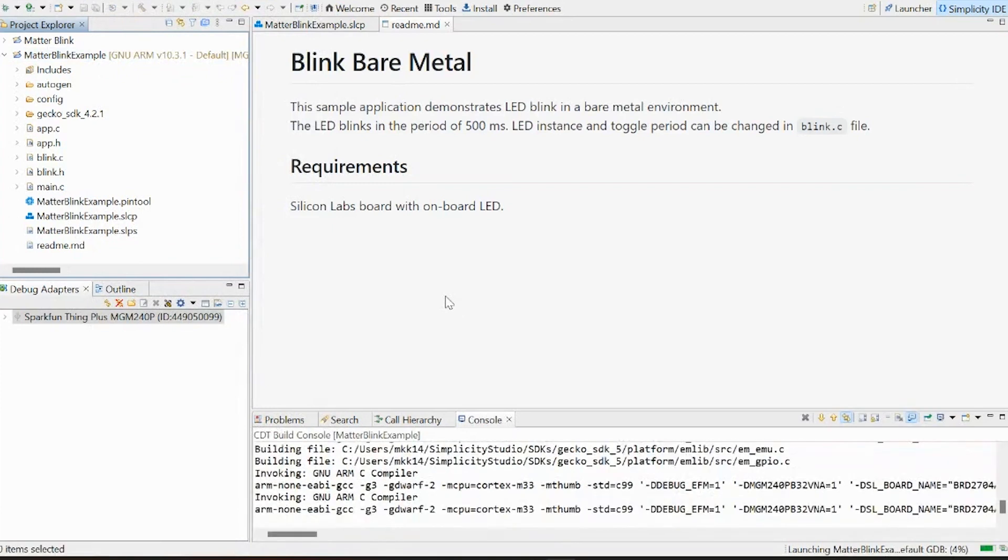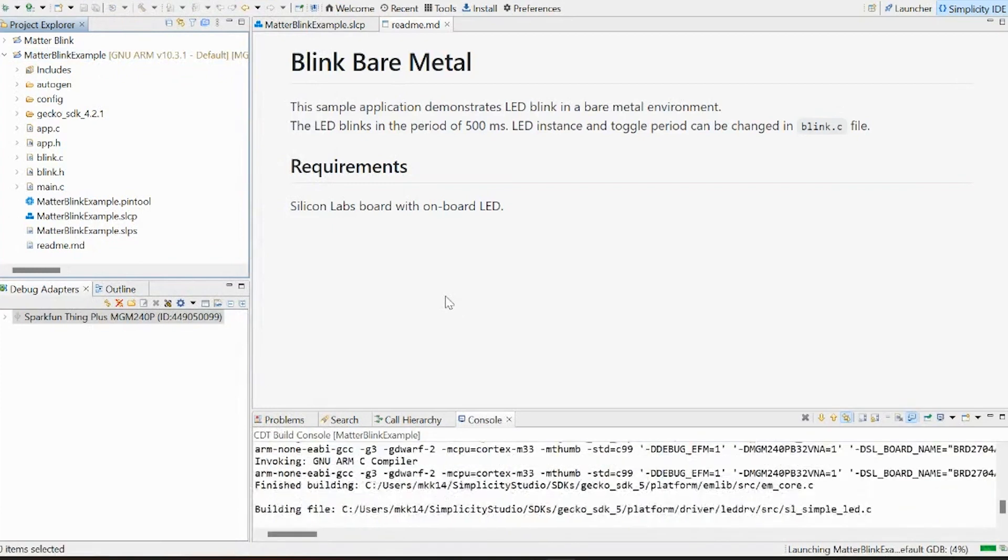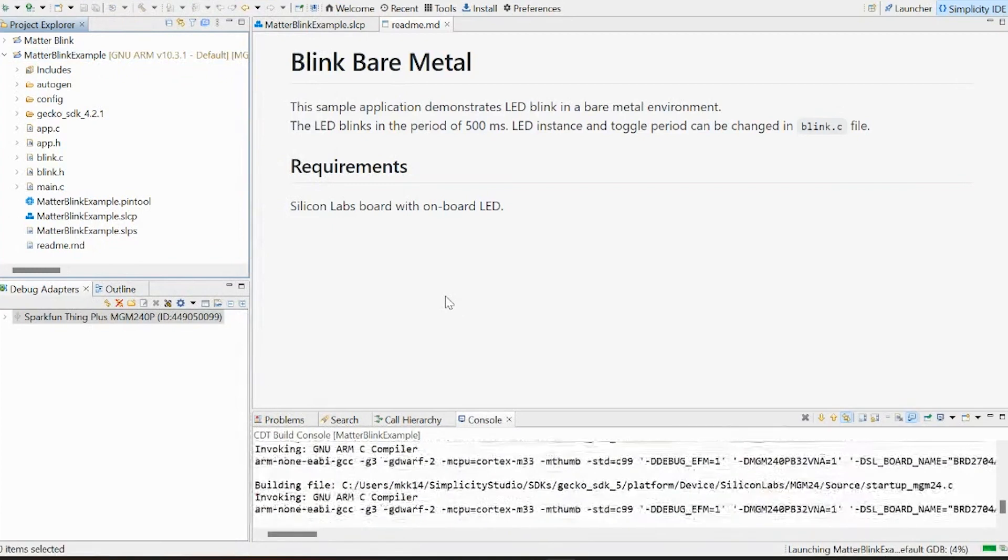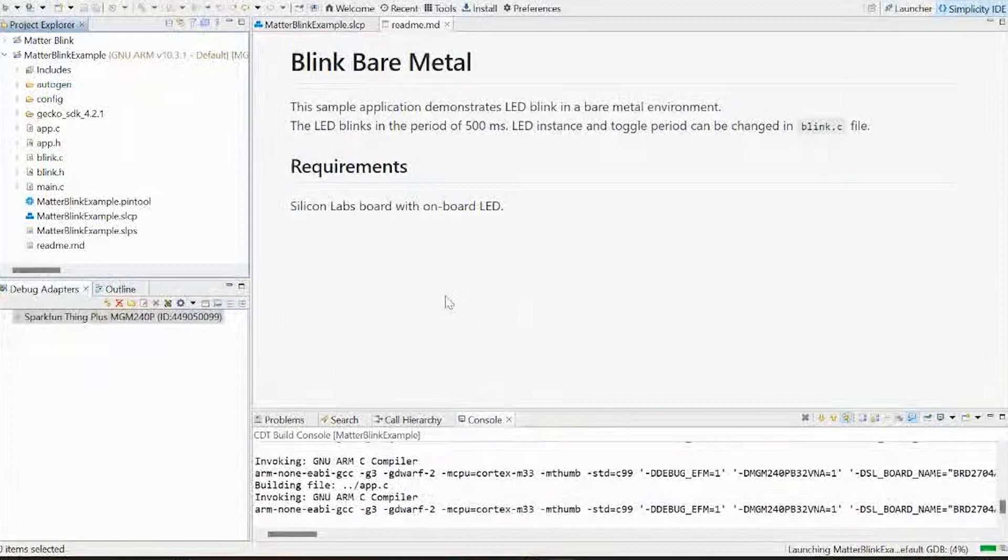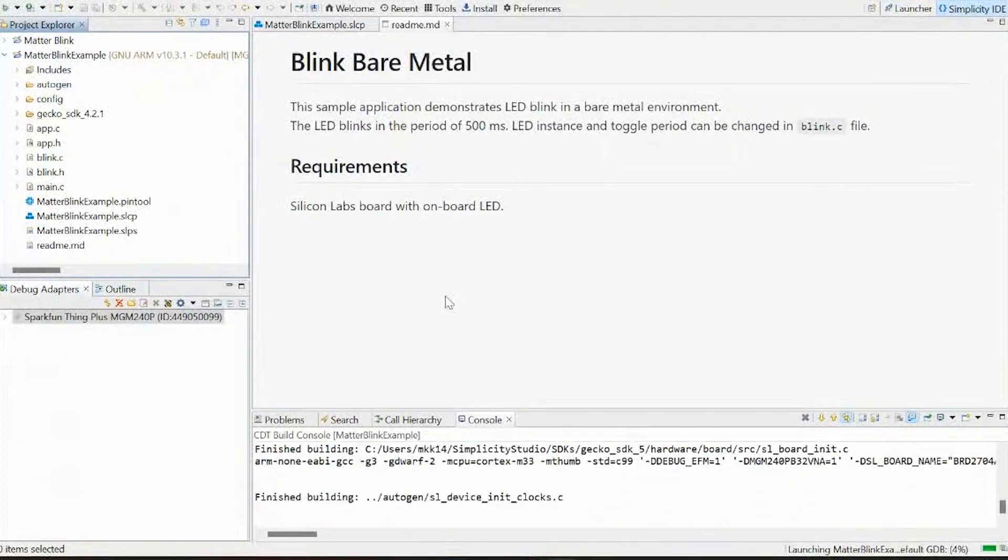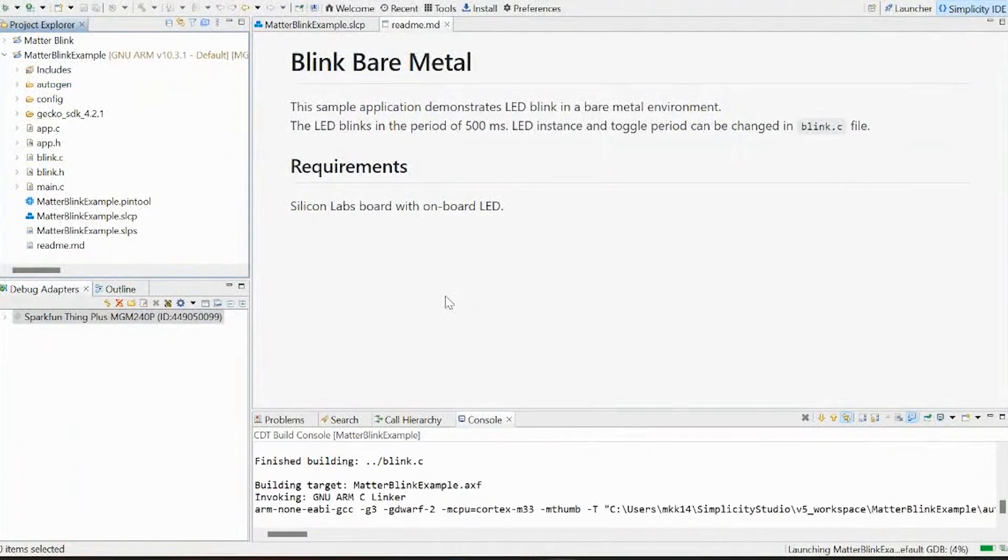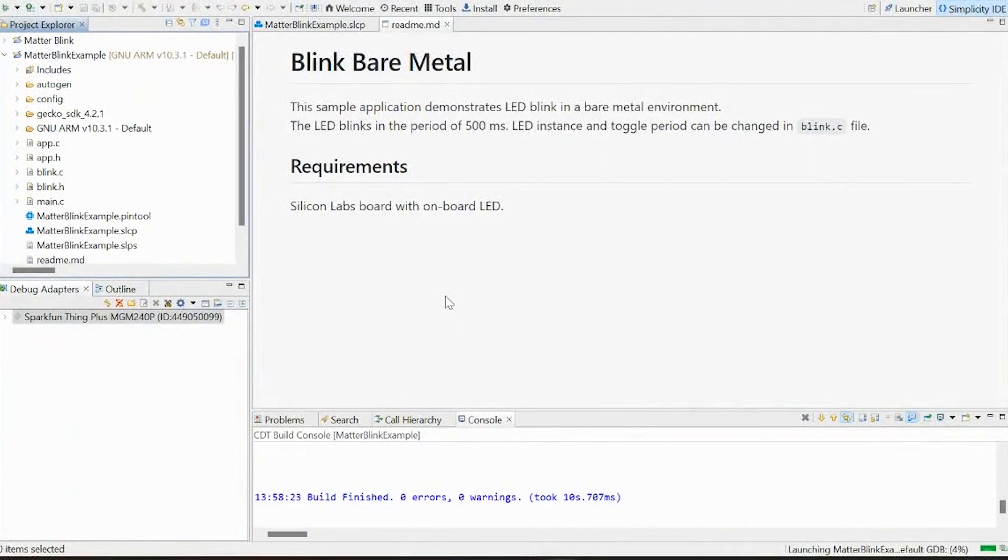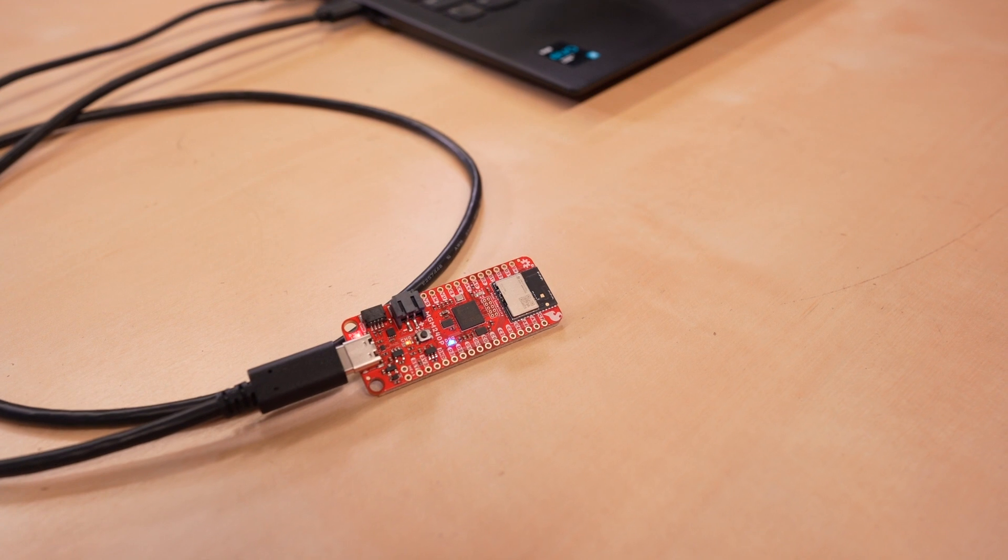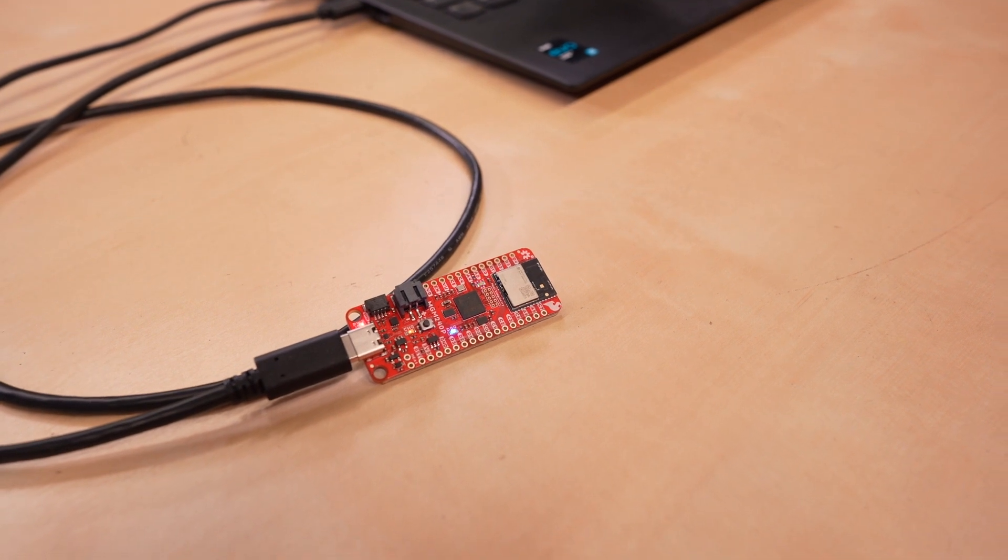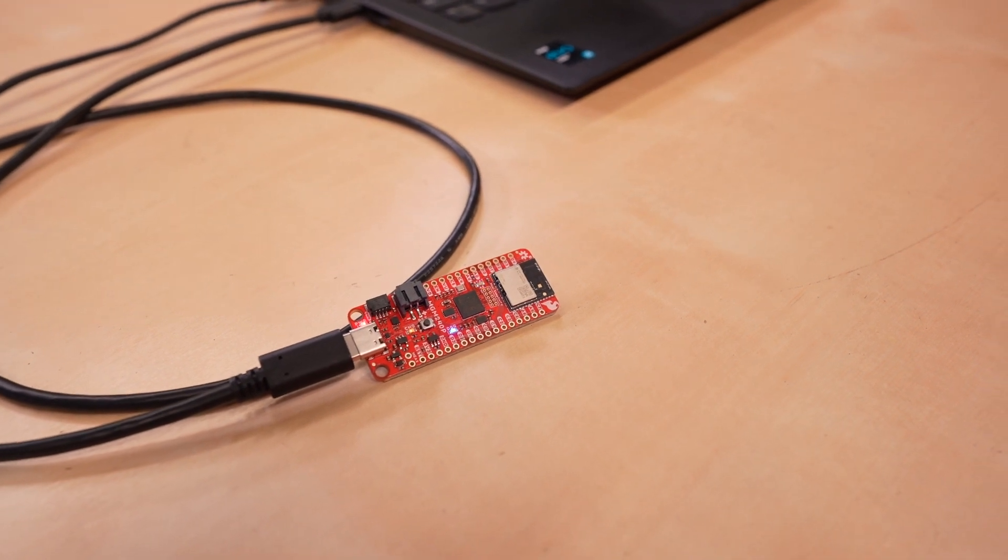So this builds out and flashes the project to our board, which should now have its blue stat LED blinking on and off at a half-second interval. We can see here that that is what it's doing.